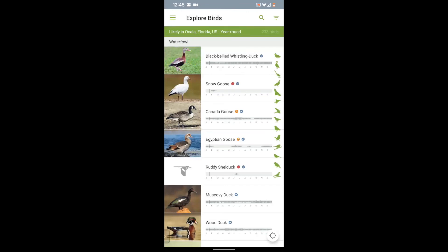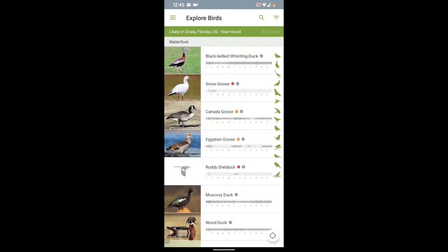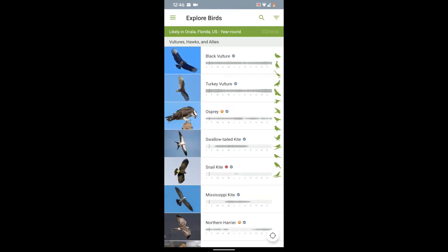On the top right-hand side, you will see three lines representing the filter. Tap that to change the location, date, or sort the bird list. When it comes to the calendar, I suggest keeping it on year-round or today. Under the name of each bird, we see a bar chart showing when it's in the location that we've selected, which in our case is Ocala. The thicker the line, the more often that bird has been reported. The vertical line represents today. For example, if you look at the snow goose, we see it's only been reported in the month of February. When you have this list sorted by family, you can use the icons along the right-hand side to jump to different groups of birds, such as hummingbirds or hawks.